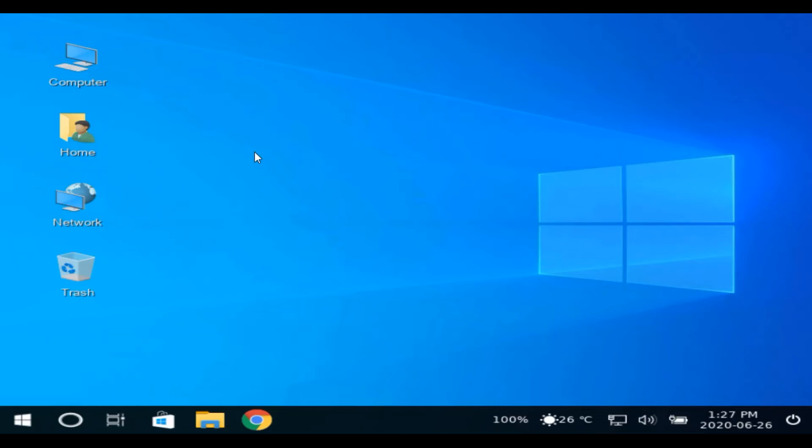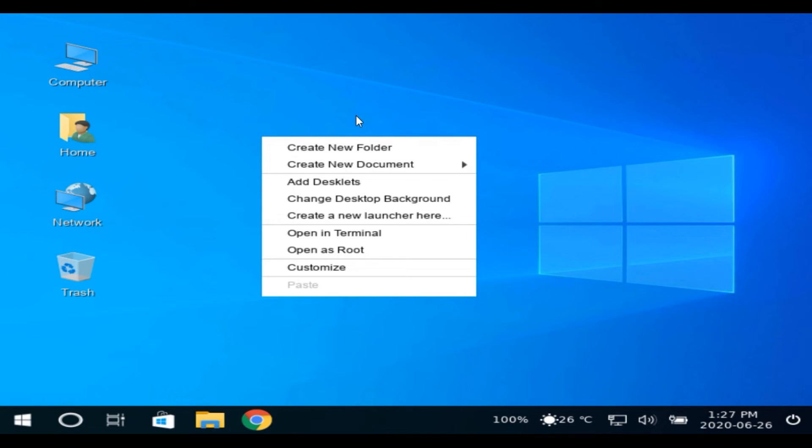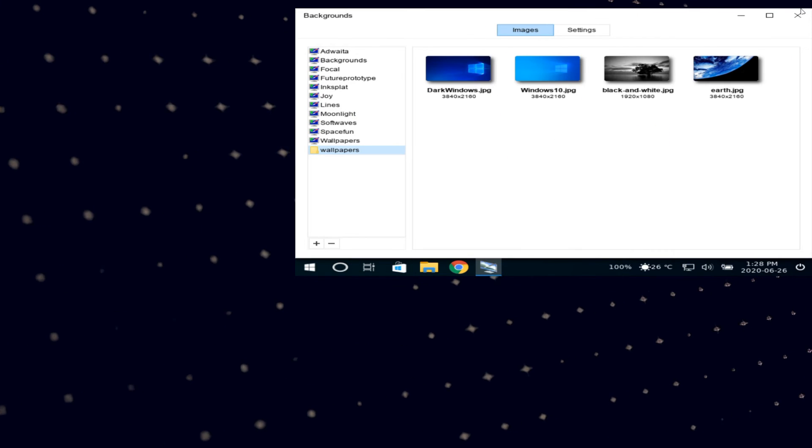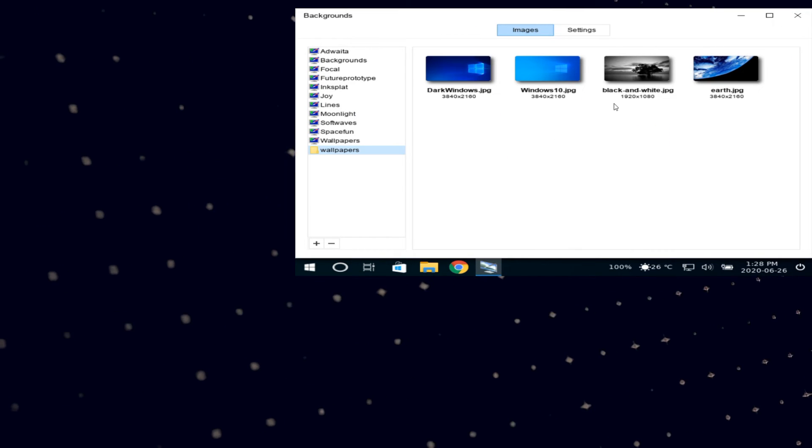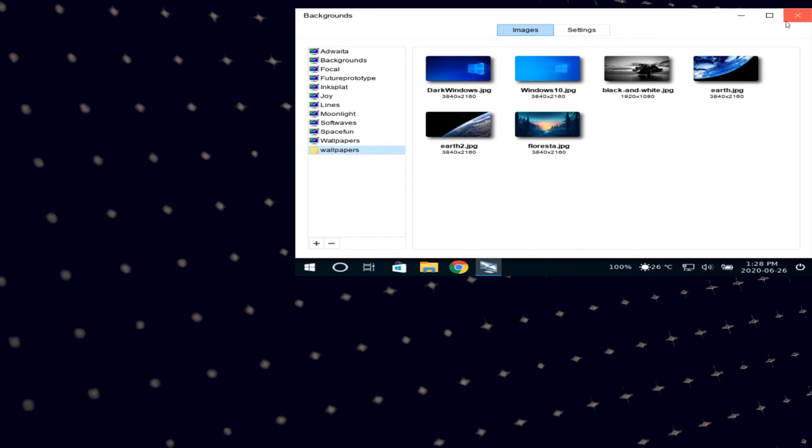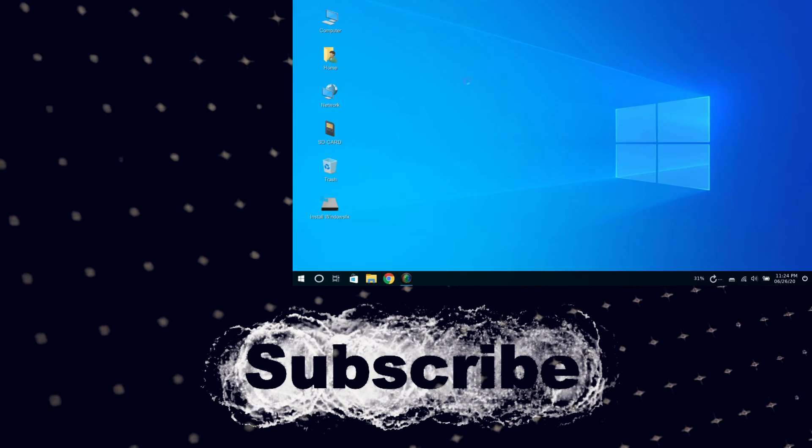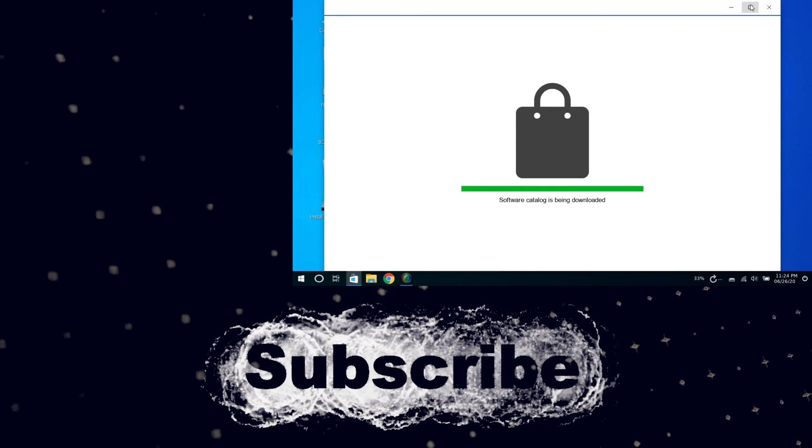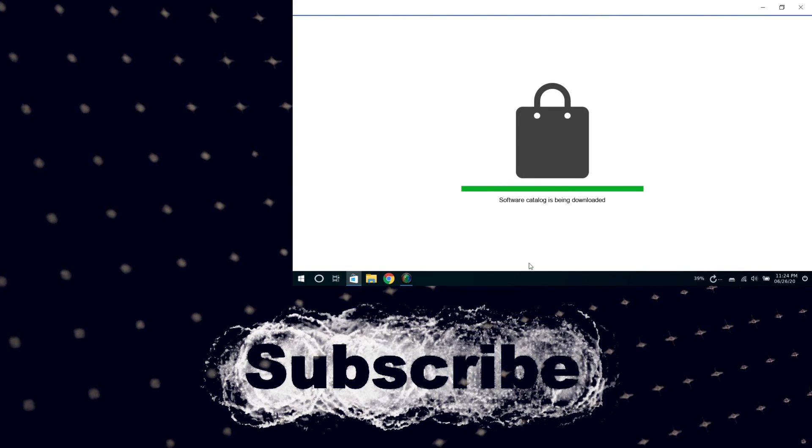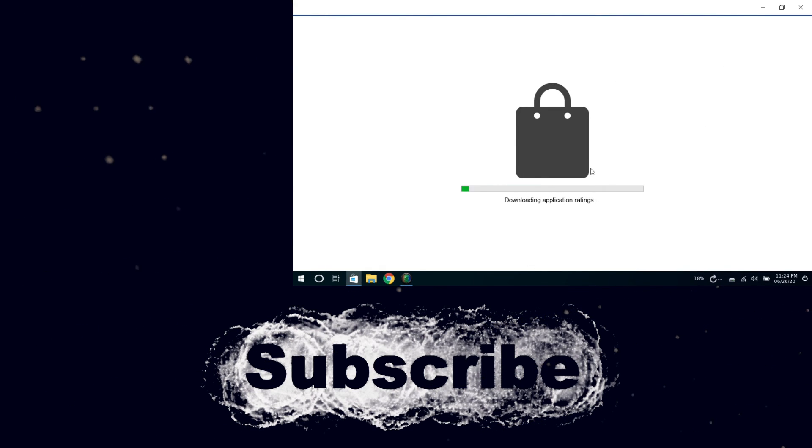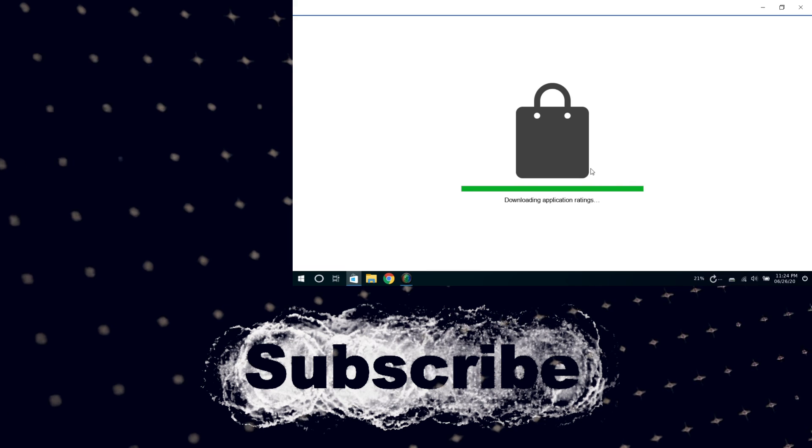It's a good operating system that worth considering, especially for Windows users who want to try Linux. That's it for today's video. I hope this video helps you, thanks for watching, have a nice day.